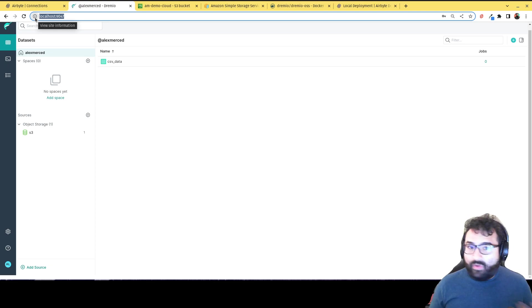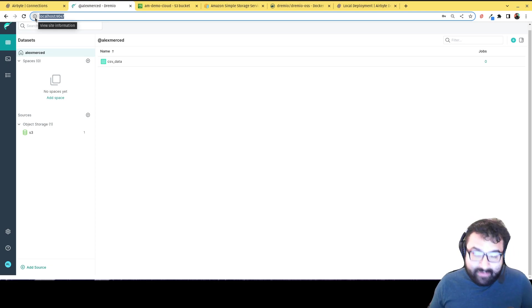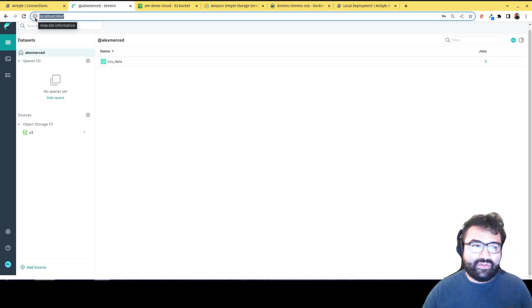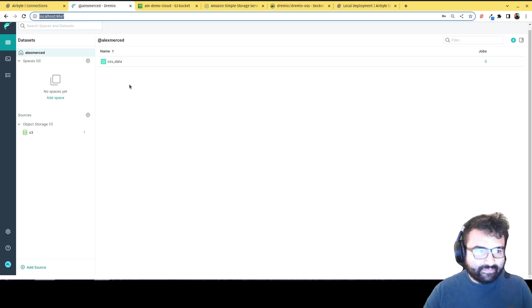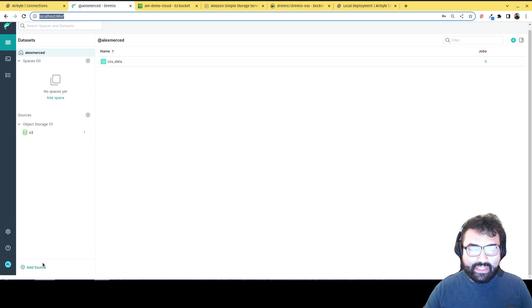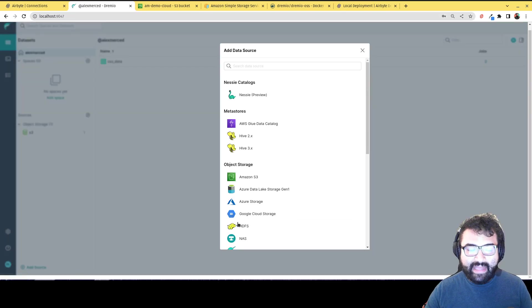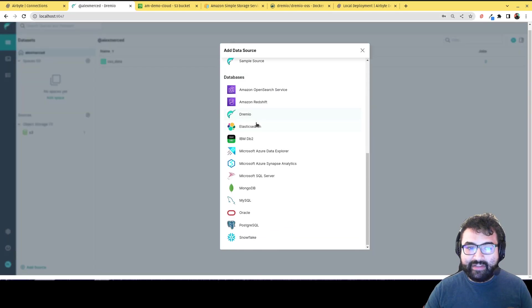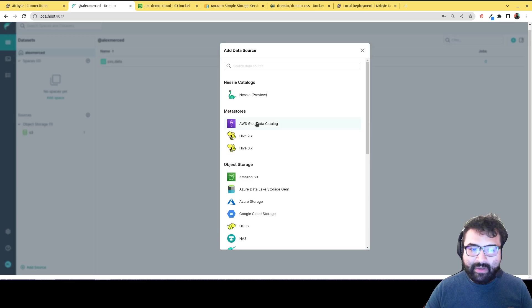You know, also you can always just create a Dremio cloud account. Those are free as well. So, but now if I see here, I have my S3 storage connected. And again, if you want to do that, I just click on add source and I can connect all these different possible sources to Dremio.